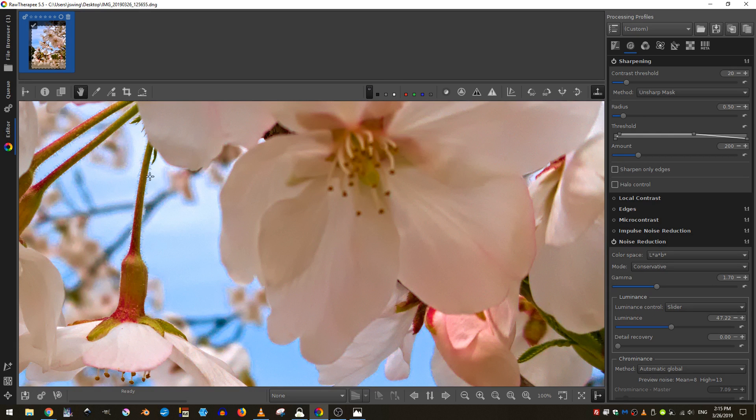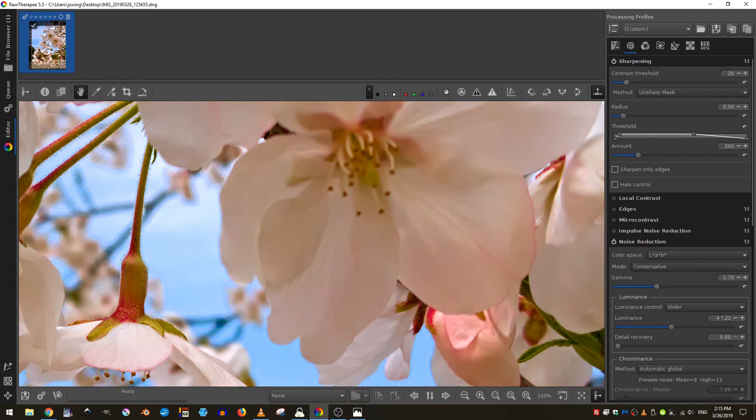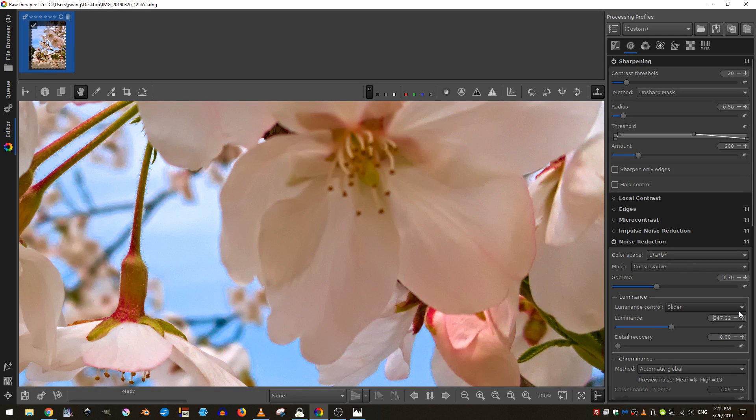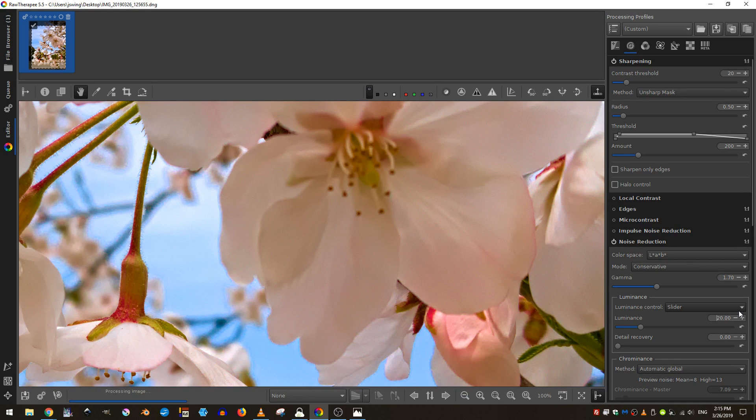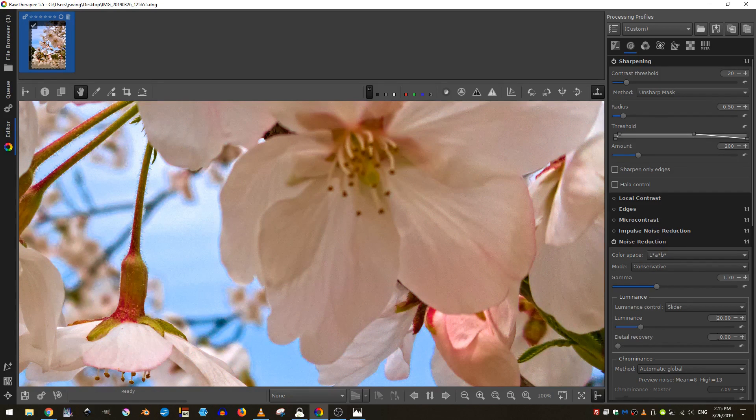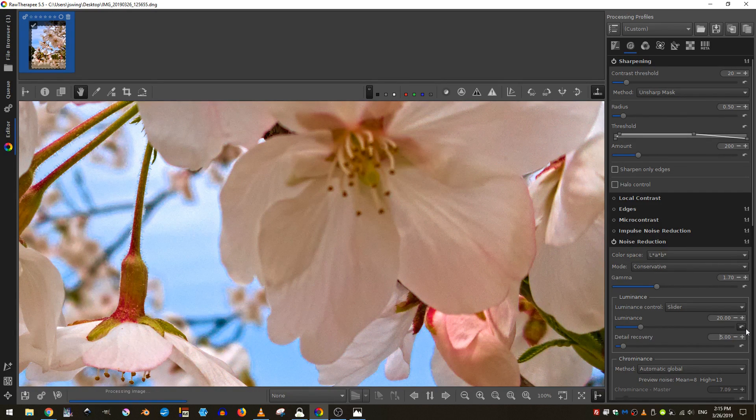So I'll add maybe about 20 in the luminance and then for the detail recovery, I'll bring that up to maybe five.